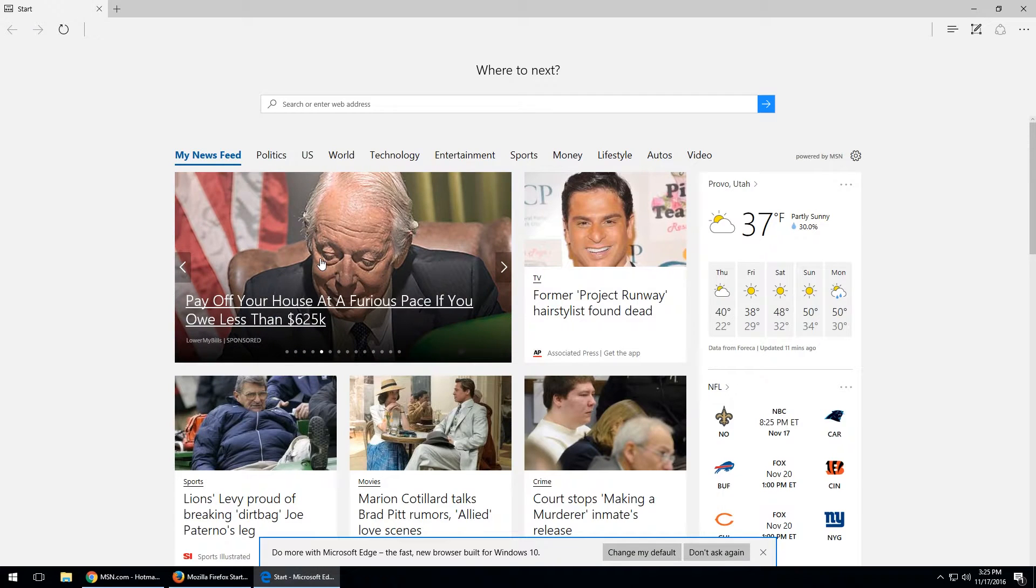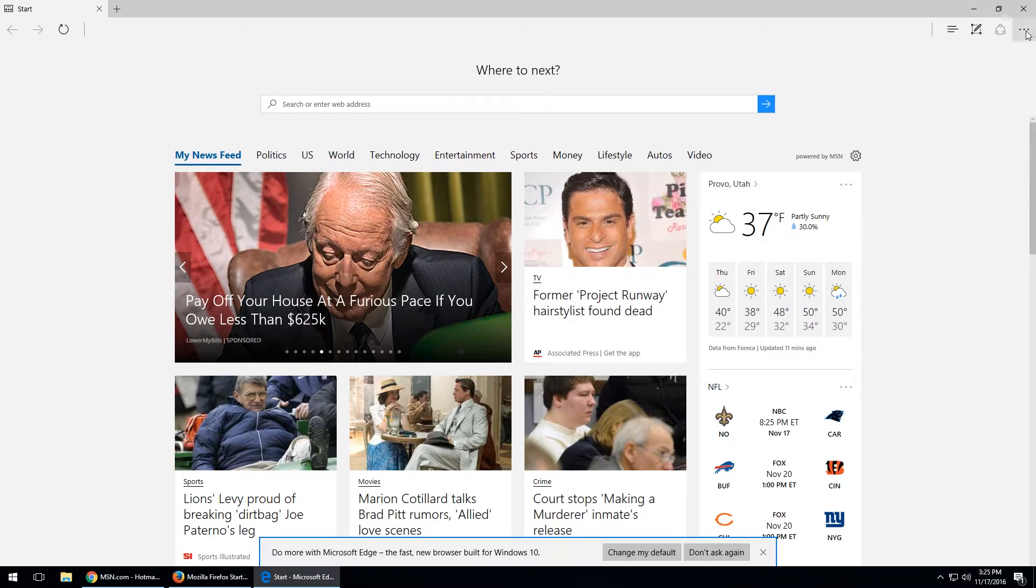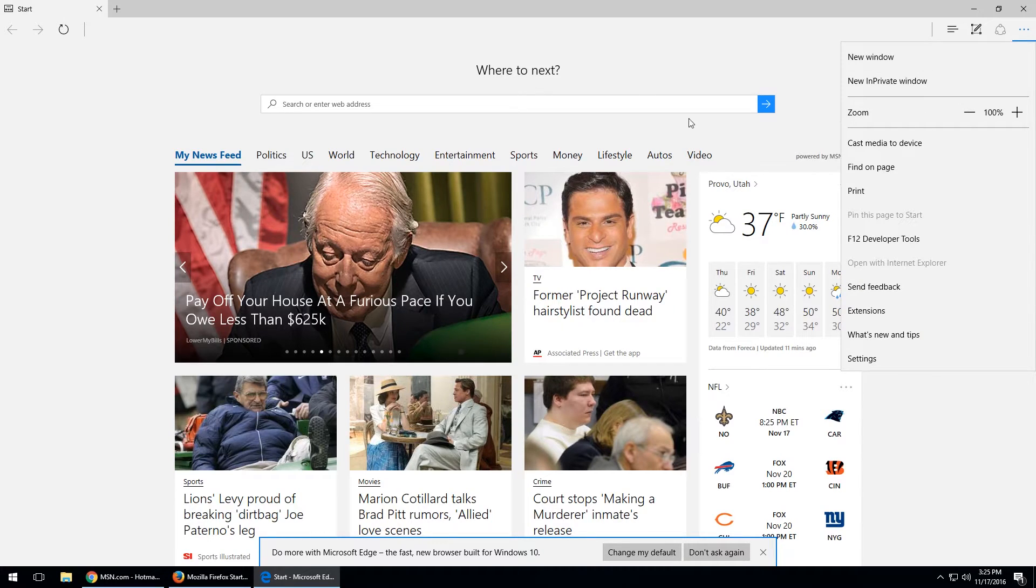And then moving on to Microsoft Edge, once again, you've got your URL bar up here, and settings up in the top right-hand corner.